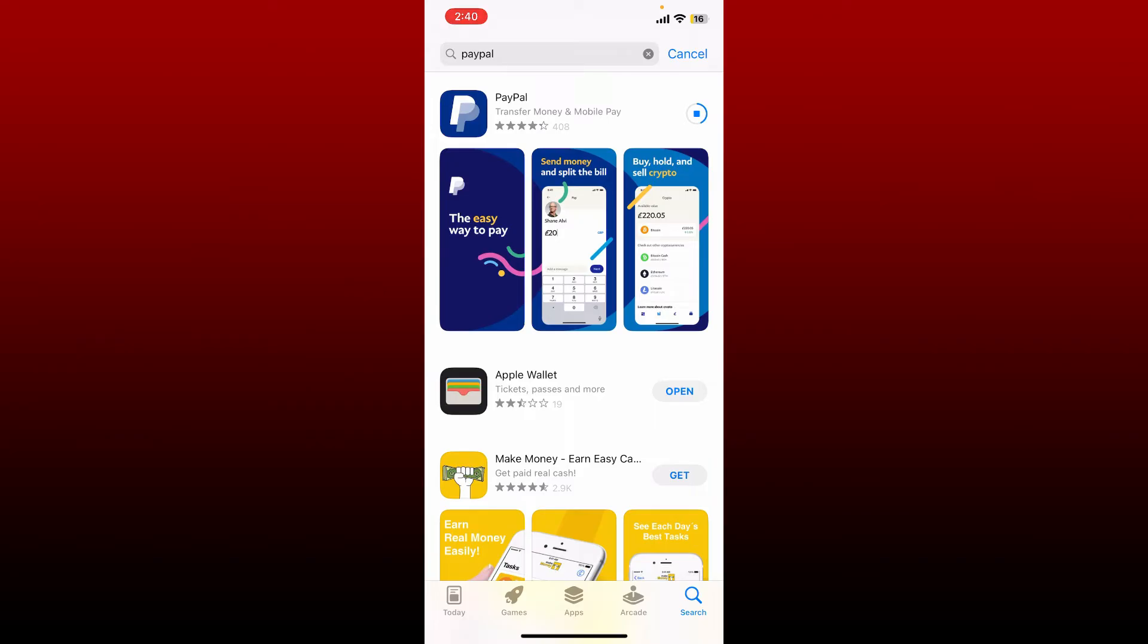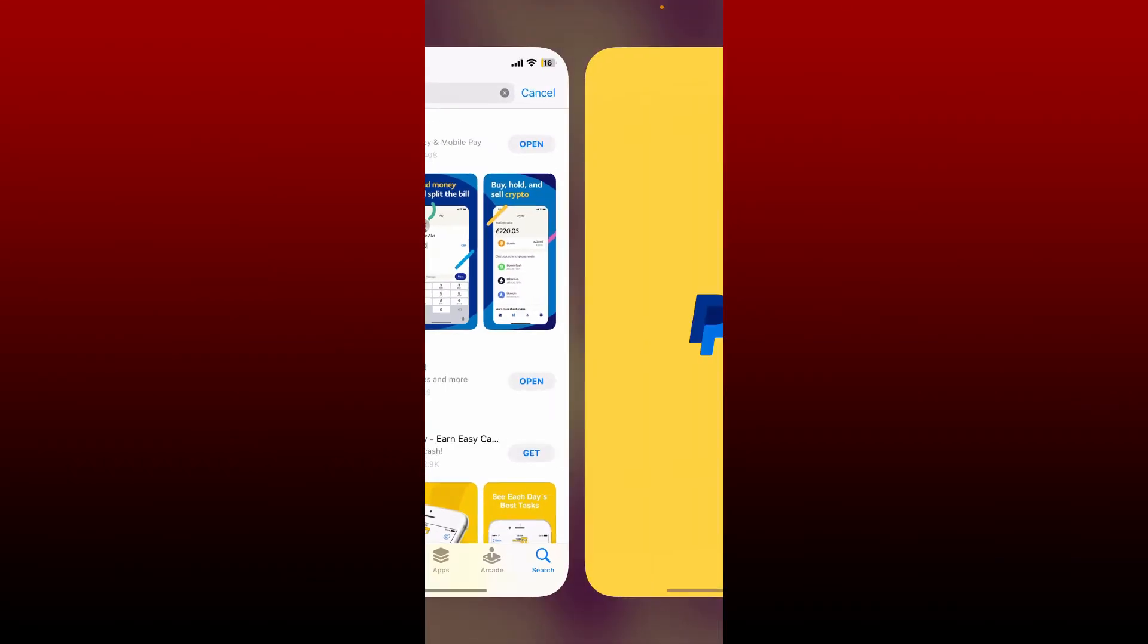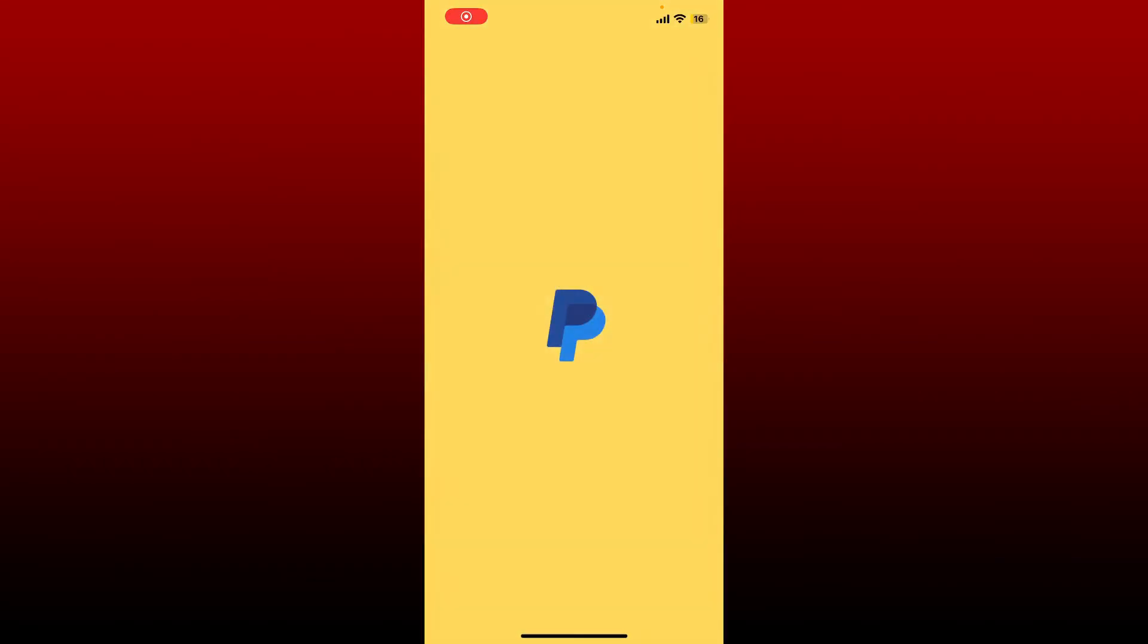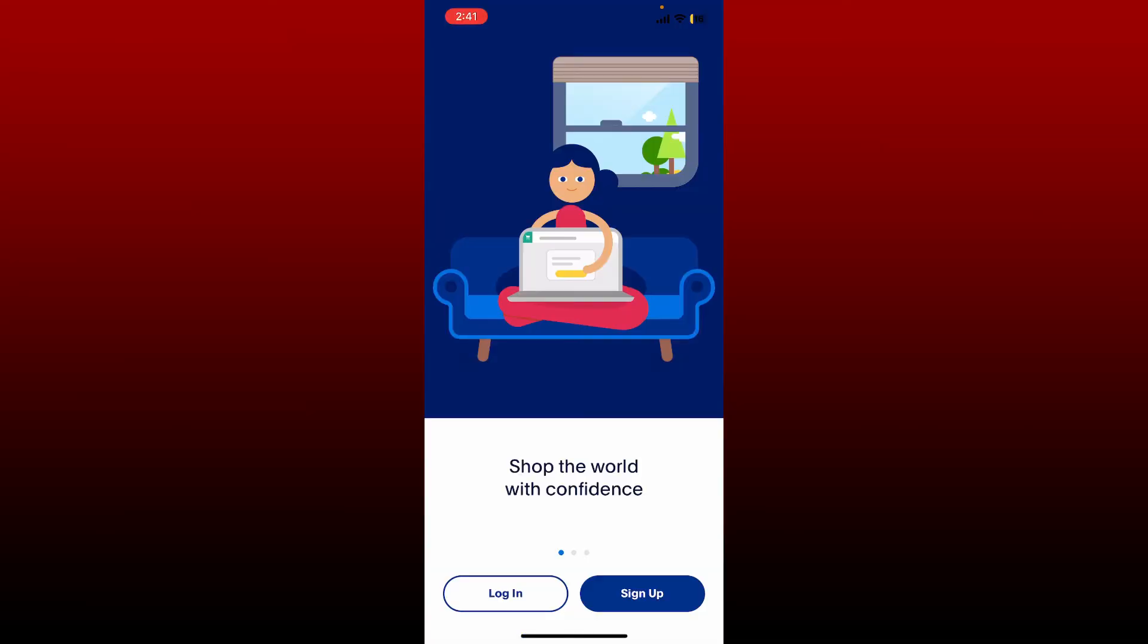After the application is downloaded and installed, tap on the open button to launch PayPal on your mobile device. That is how you can download and install the PayPal application on your mobile device.